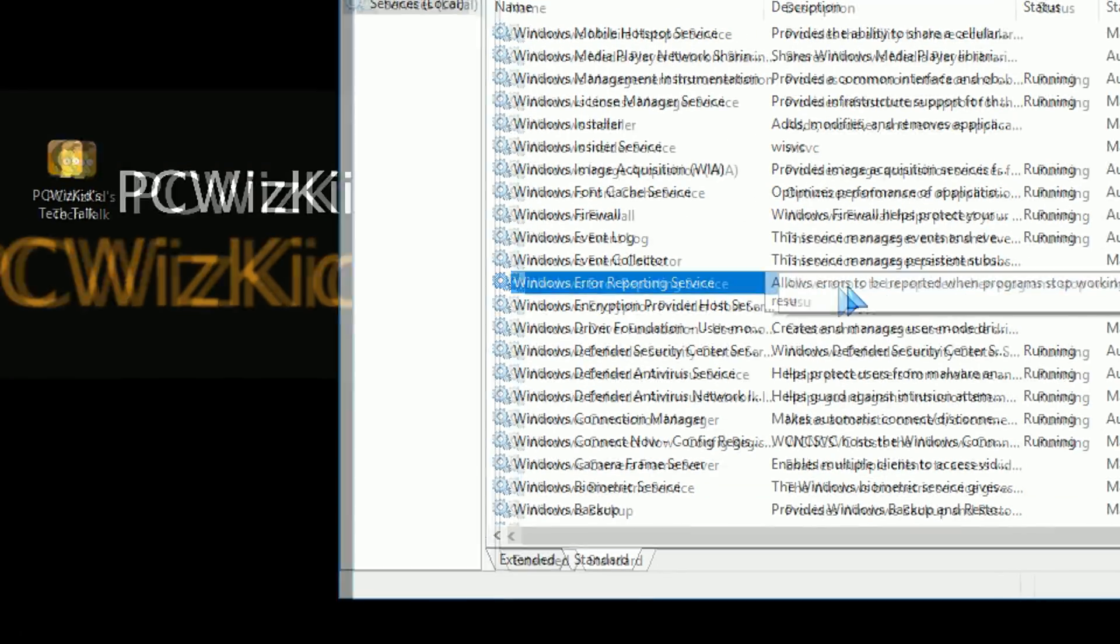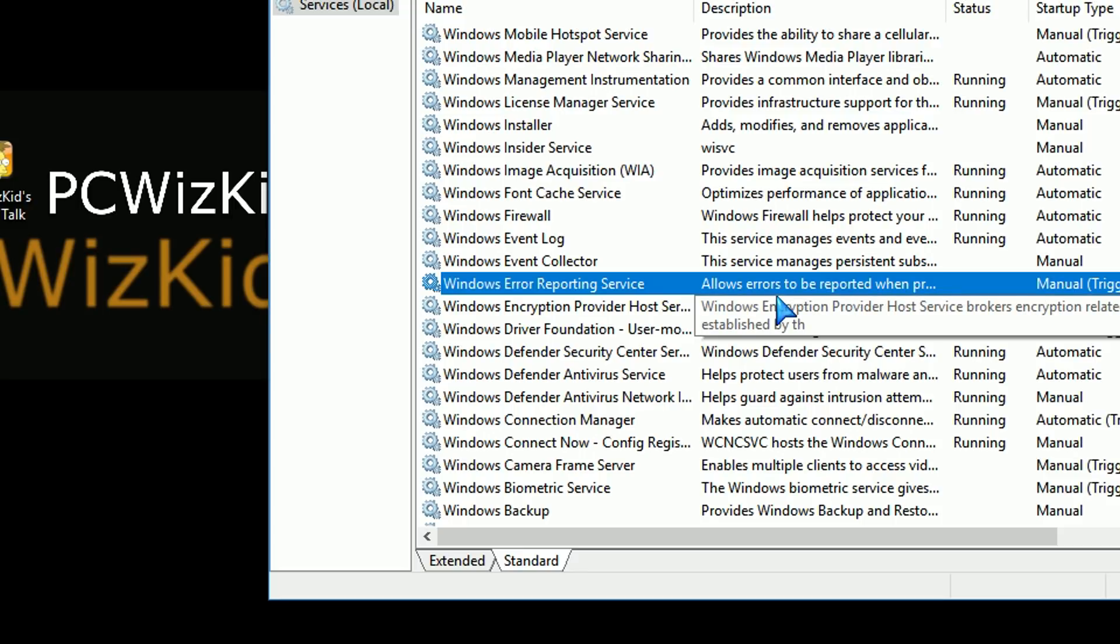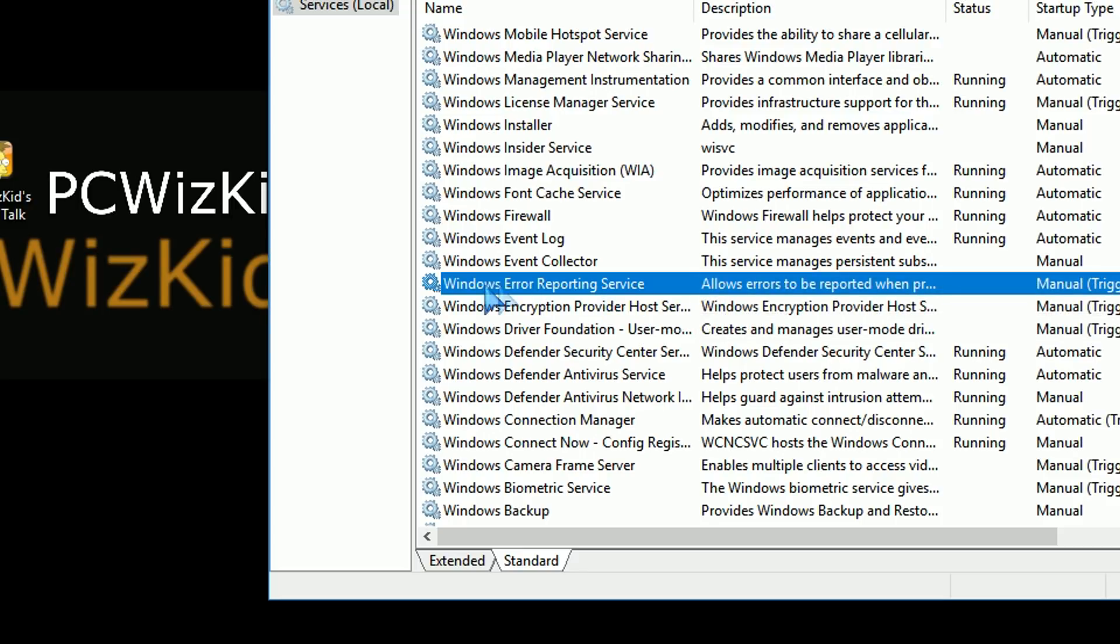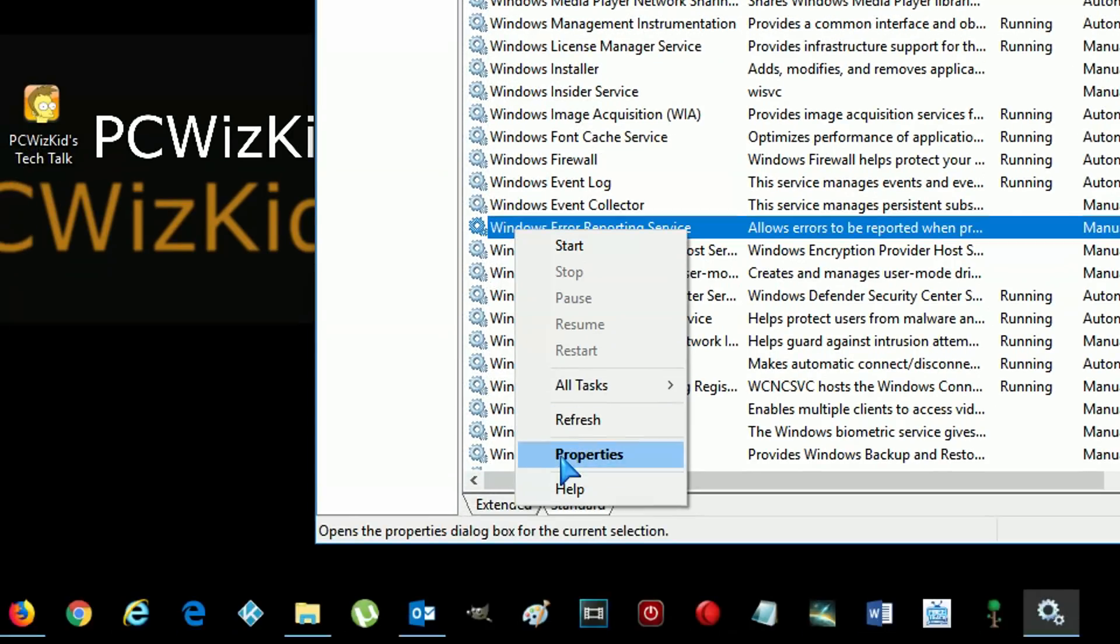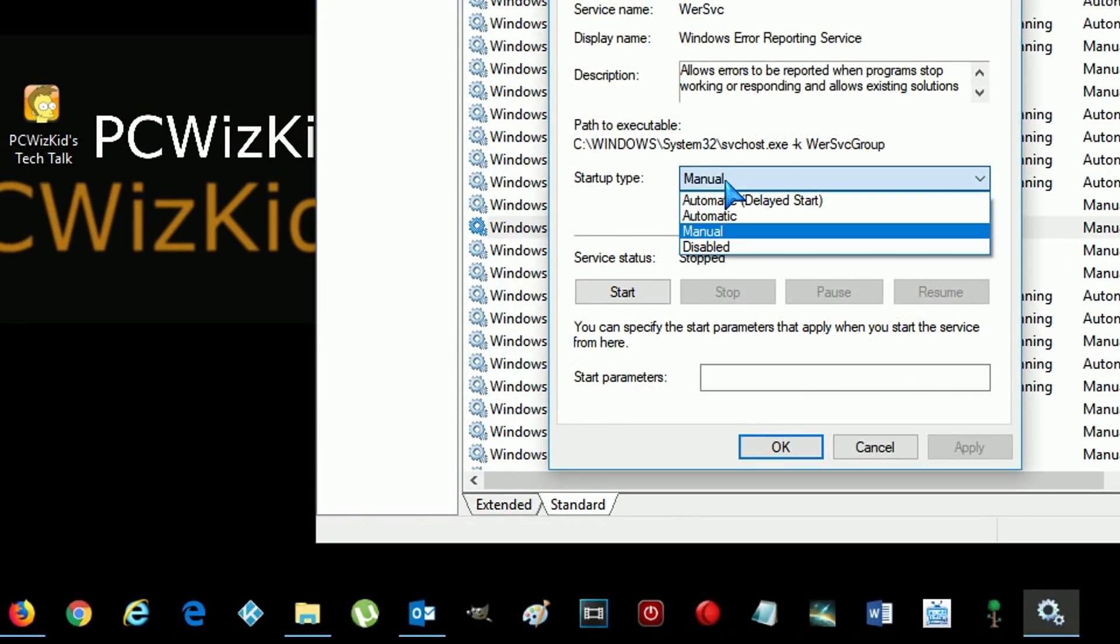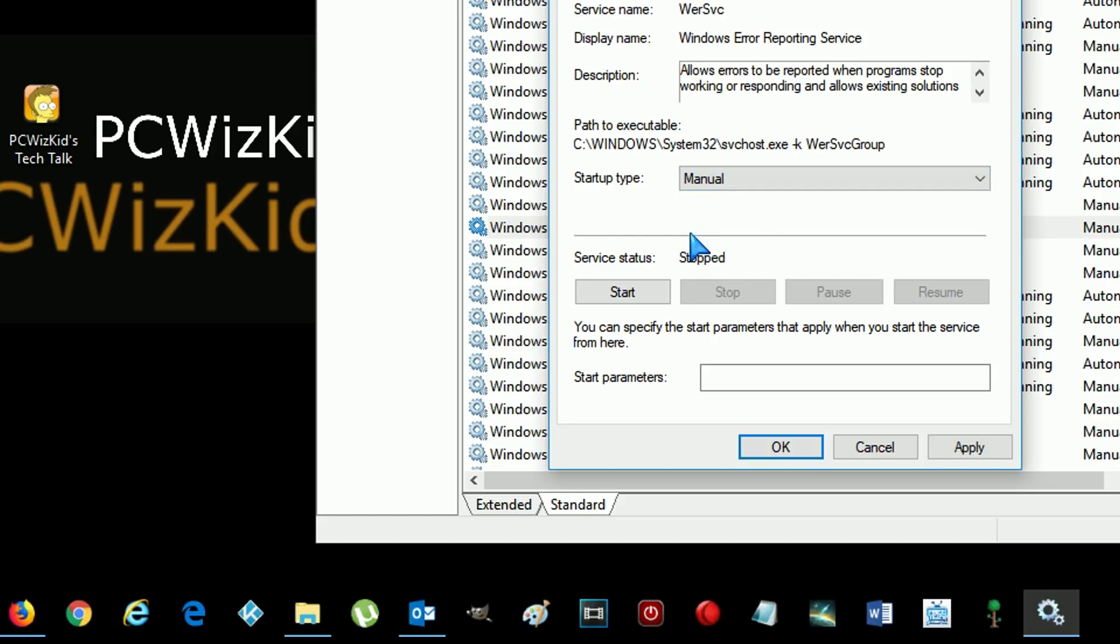So this one right here. So the Windows error reporting service, by default, I have it set to manual, so it's not automatically sending it. But you can obviously go into the properties by right-clicking on that and then set it to manual or disable it completely if you don't want it ever sending anything.